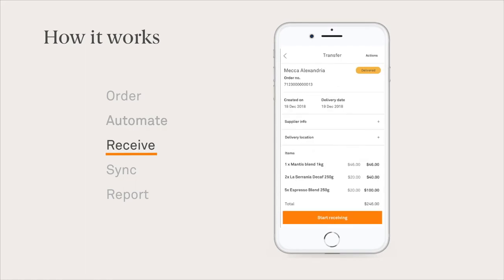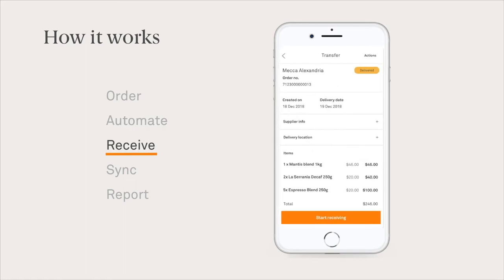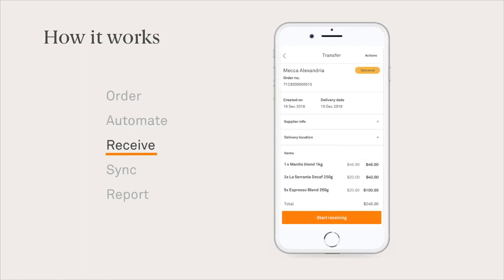When your order arrives, open up CounterPurchase on your personal device to only receive what was delivered. Add notes or attach images when necessary.